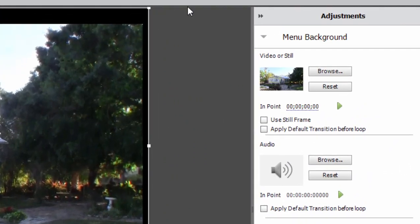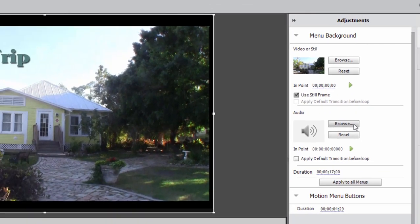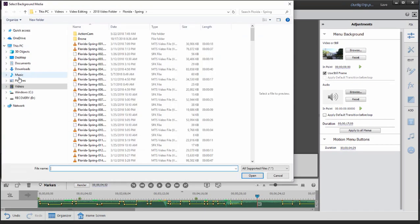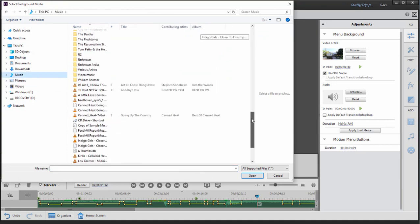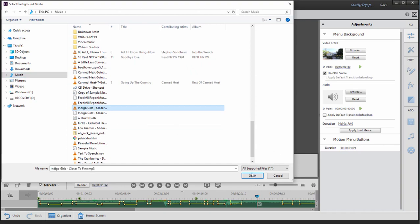Now I can choose to either have that be a 30-second video loop. I actually prefer to use it as a still frame, so I can click on use a still frame, and I can also browse to add my own custom music. As I say, a number of these menus have the music already included in the menu template, and you can replace that with your own custom music if you'd like.